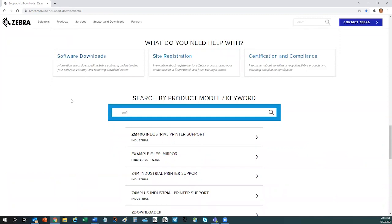You can search for hardware and software products from here. Once you see your product listed in the list, click on that item.